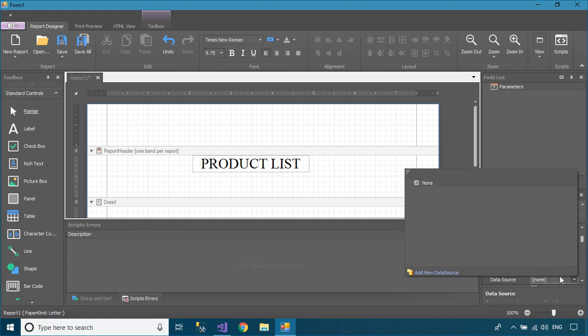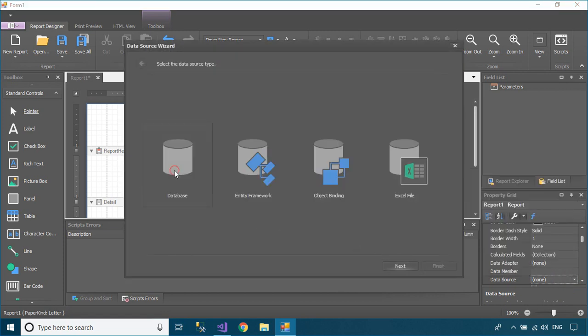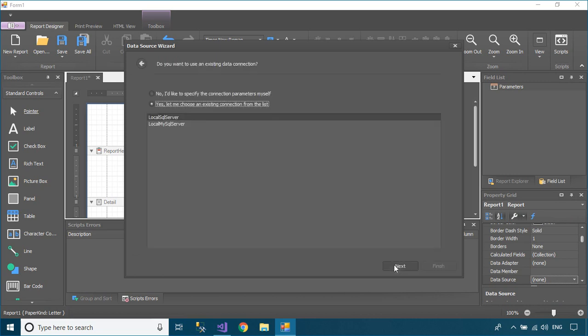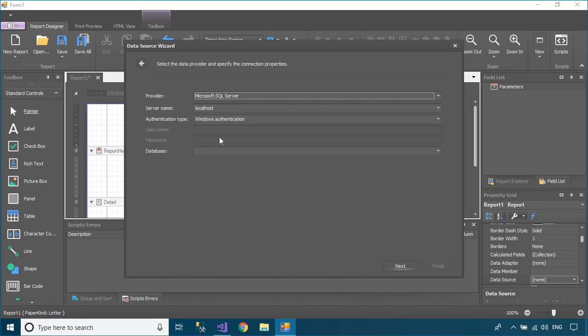You need to add a data source to your report. We will use the Northwind database for this demo. If you don't have the Northwind database, you can download it from the FoxLearn website.